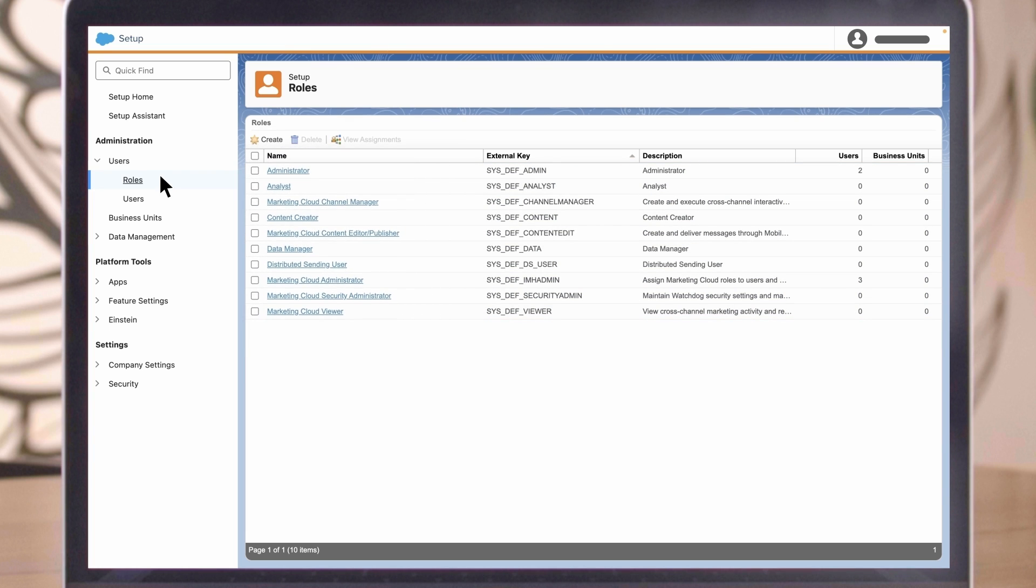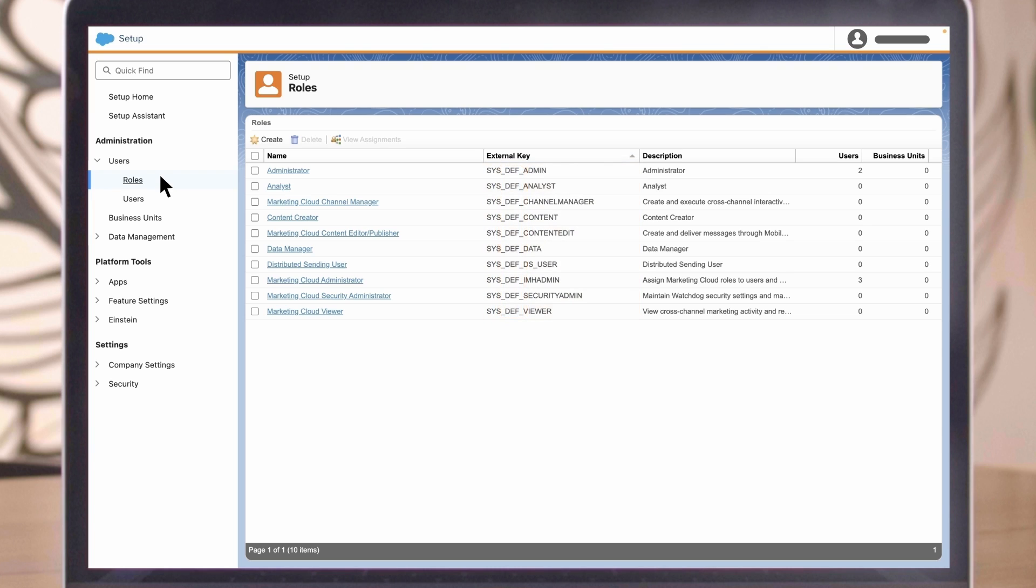Here's a list of the roles in this example account. You can see which ones are default by looking for the DEF abbreviation in the external key column. That will be helpful as you create new roles.